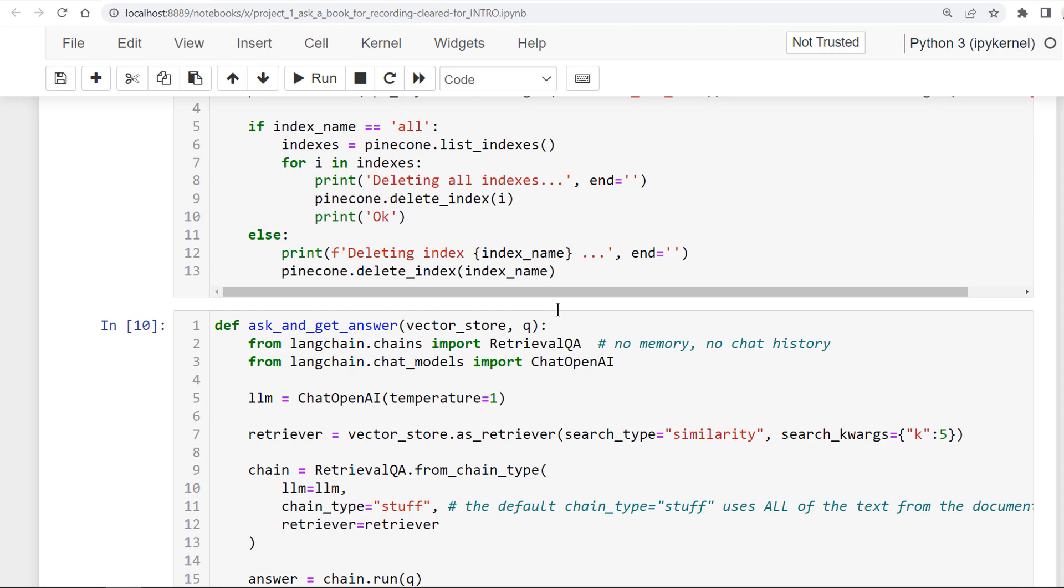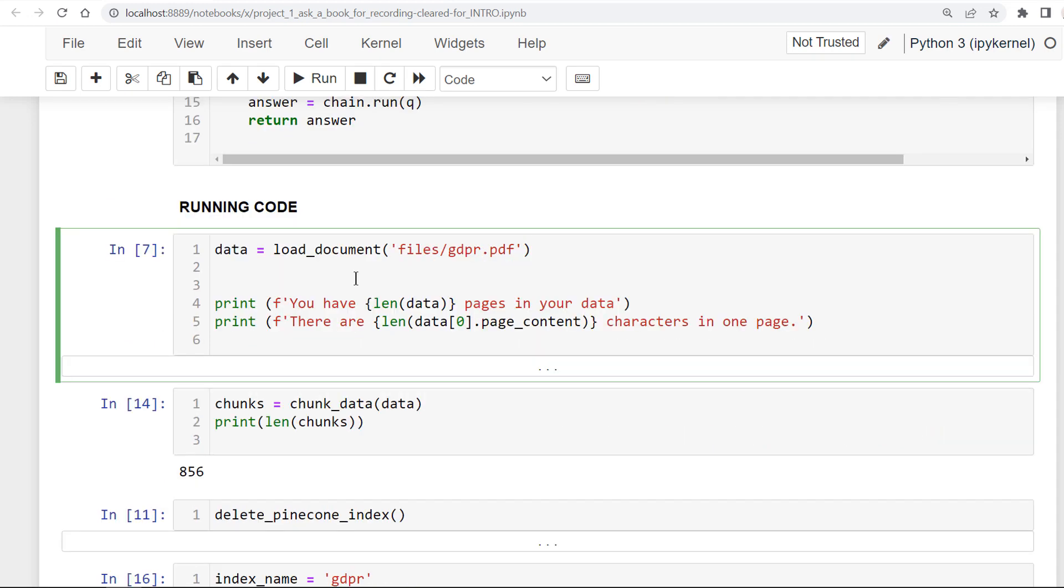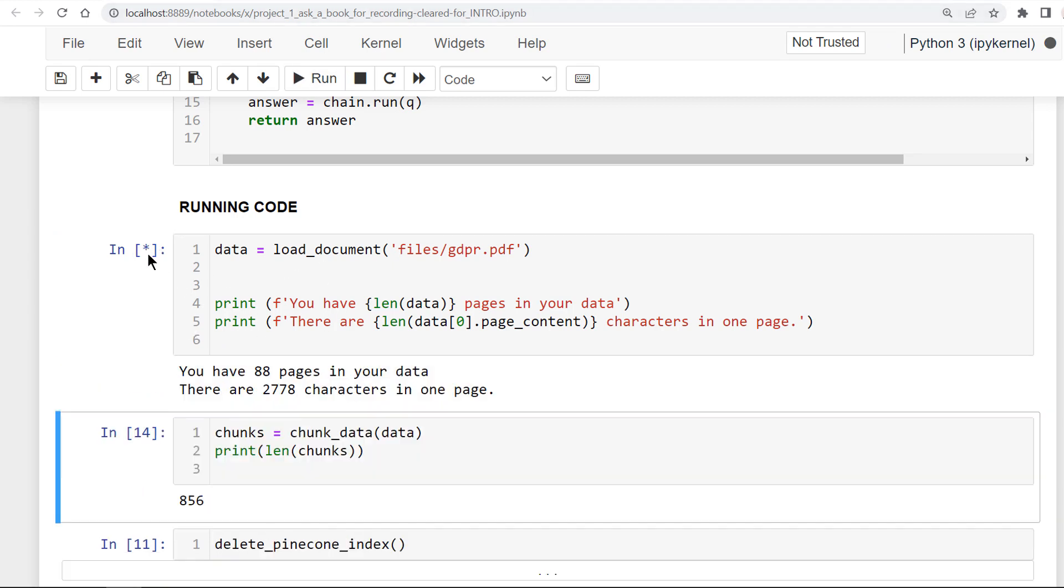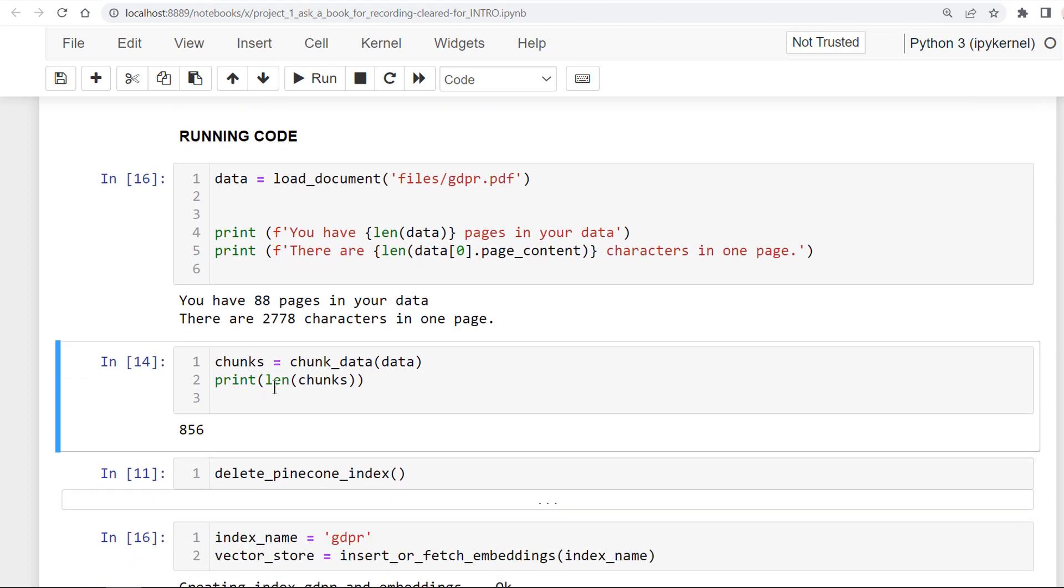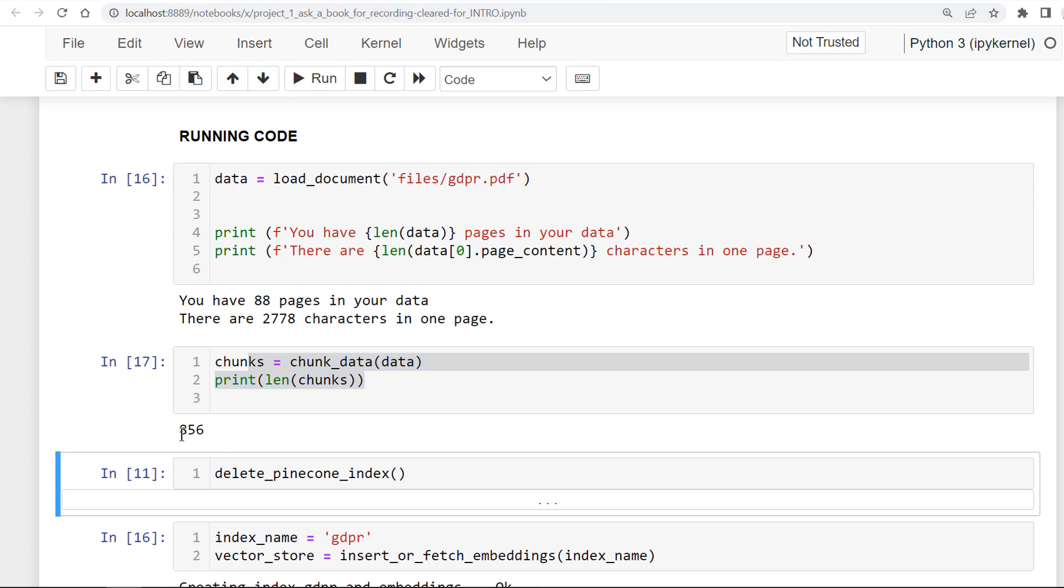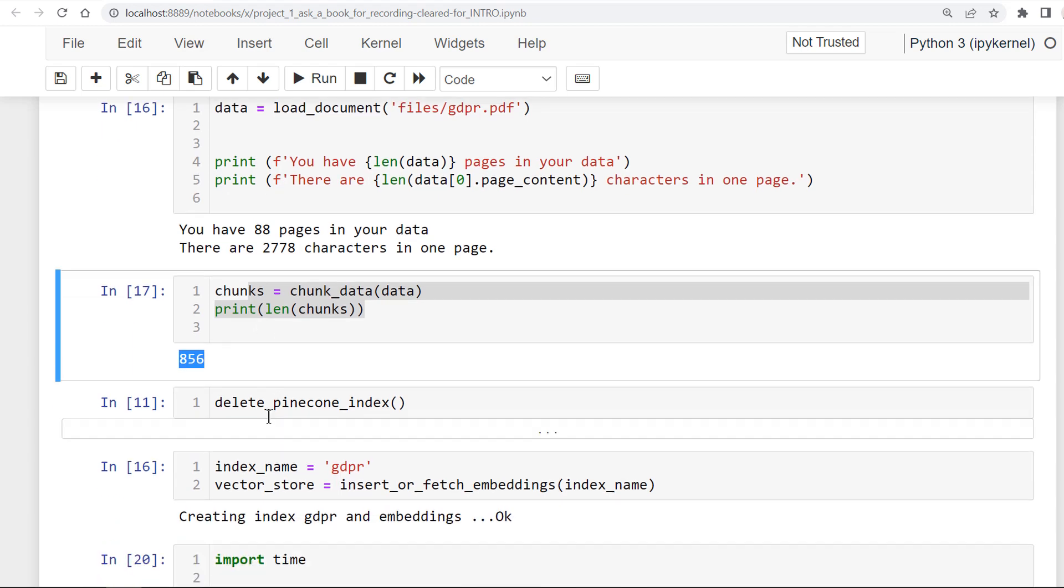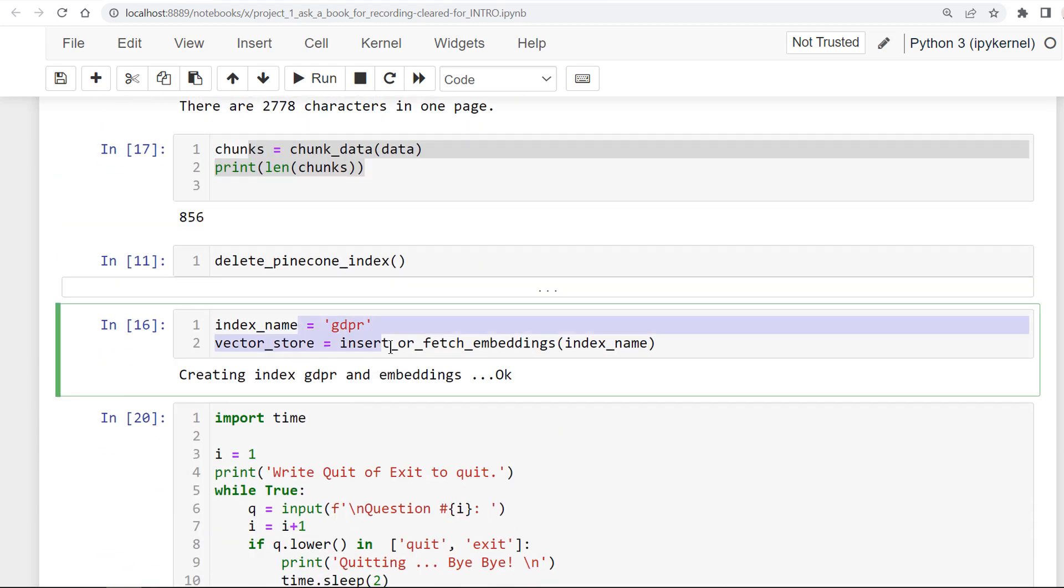Once you build the application, you can use it with any other document. I'm loading the 88 page PDF into a LLM chain document. I'm running the code in this cell. It's loading the file. Now I'm splitting it into smaller chunks. There are 856 chunks.